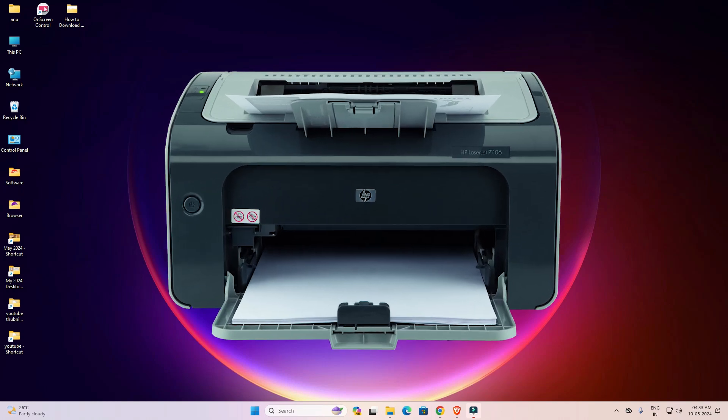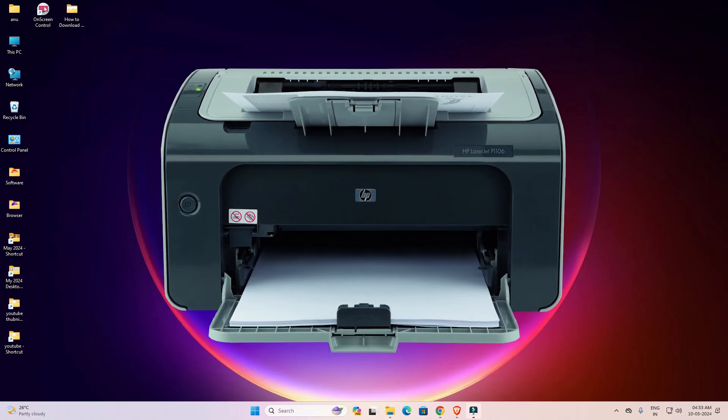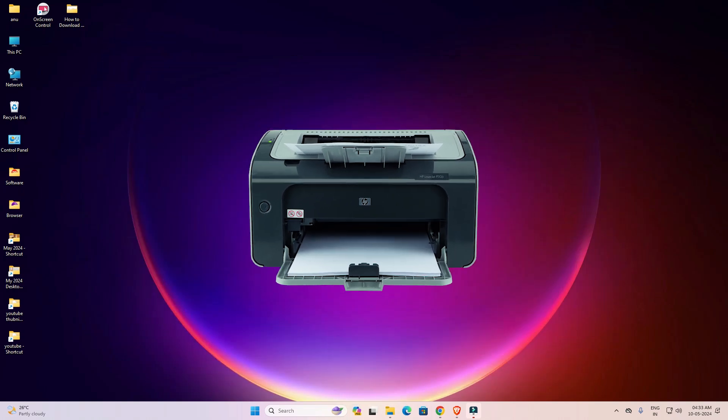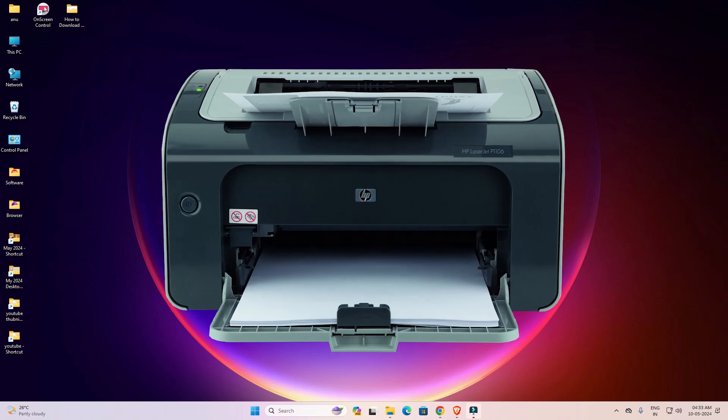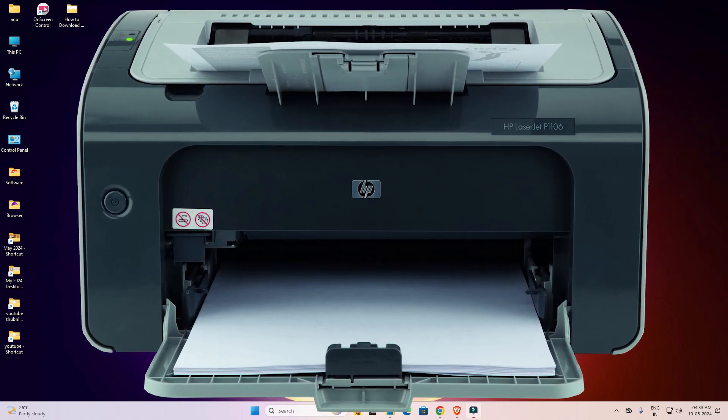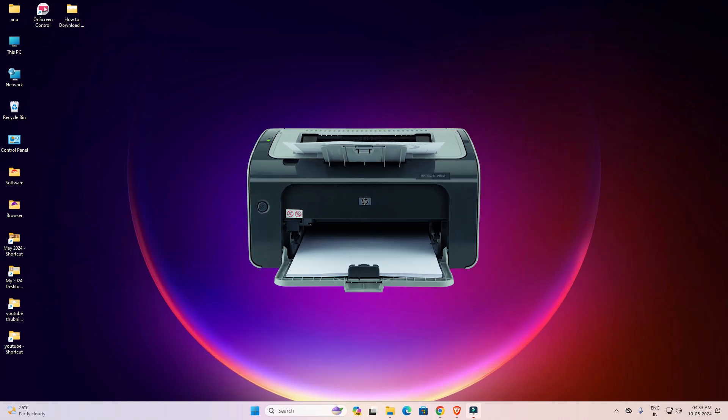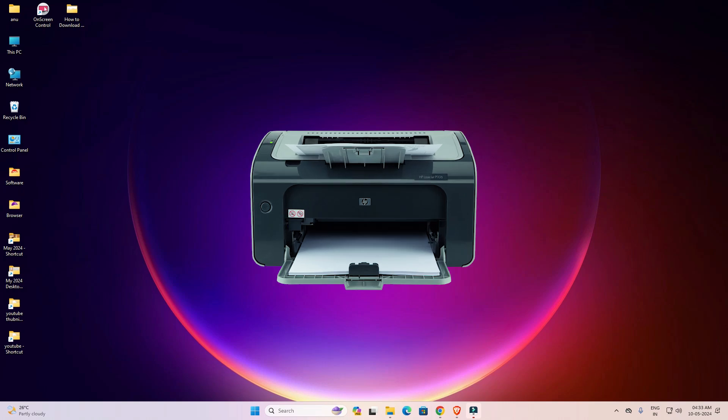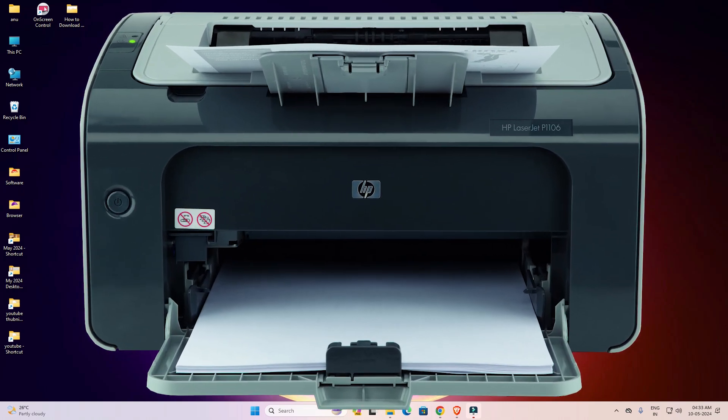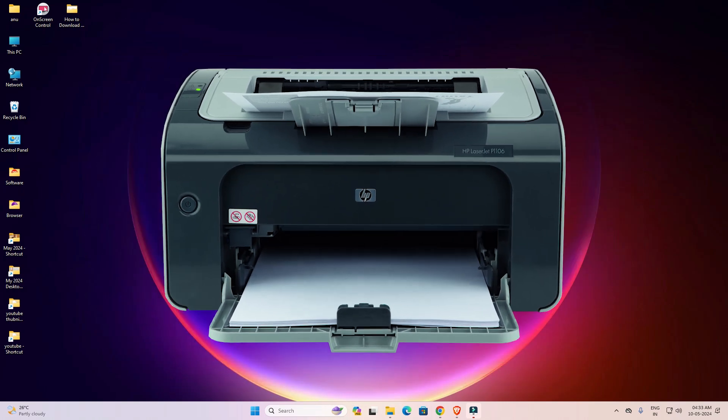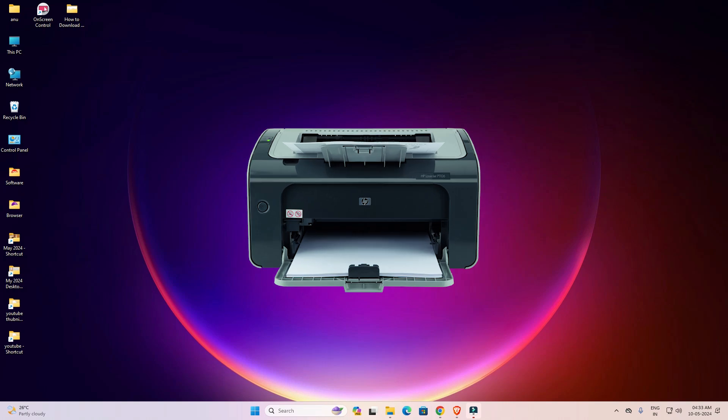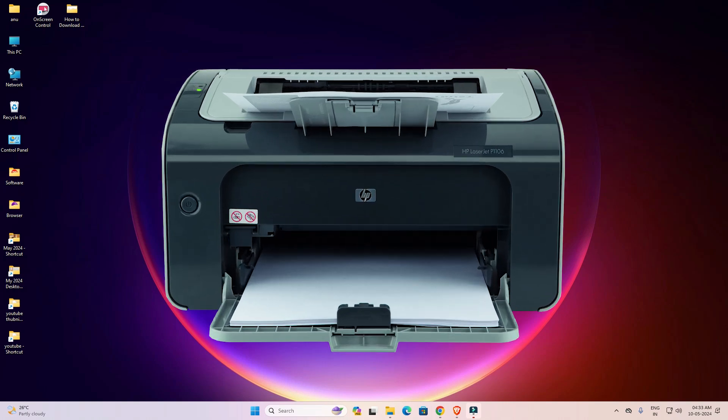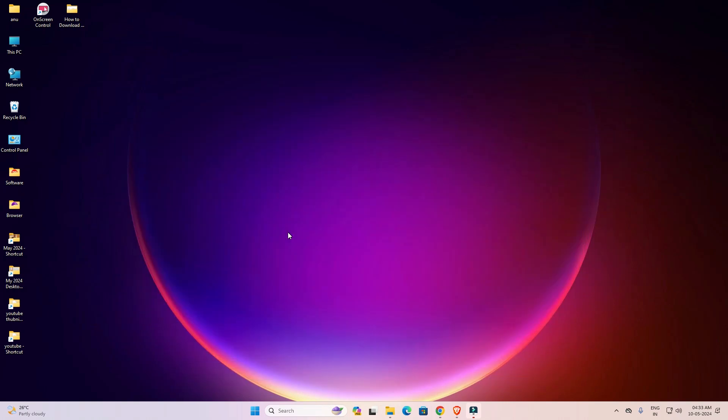Hello friends, welcome to you. In this video we are going to see how to download and install HP LaserJet P1106 printer driver in a Windows 11 PC or laptop. It is an easy and simple process, so let's go to our video.